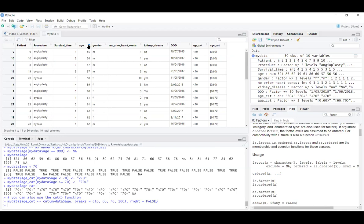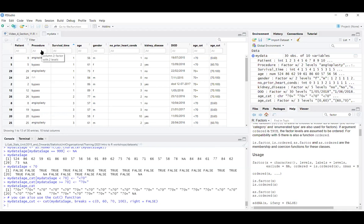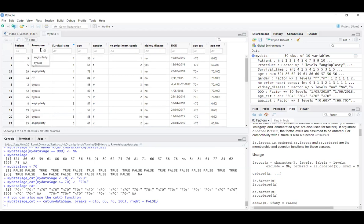Finally, there's a filter option in the data viewer. Clicking the filter button drops down filtering options for each variable. For factor variables like procedure, it already shows what values you can filter by. This lets you interactively explore subsets of your data without changing the actual dataset.